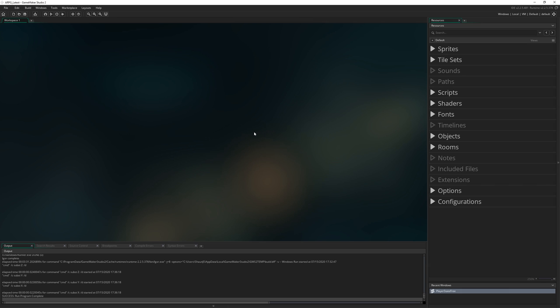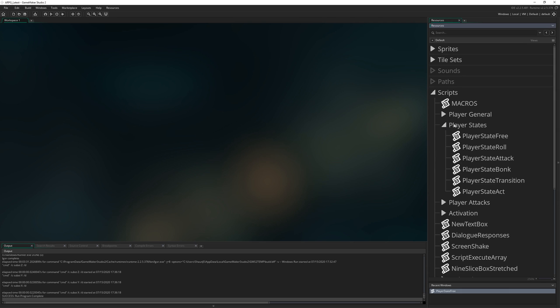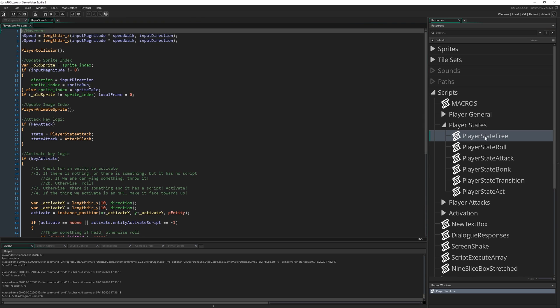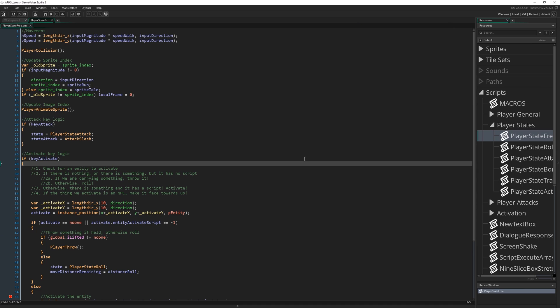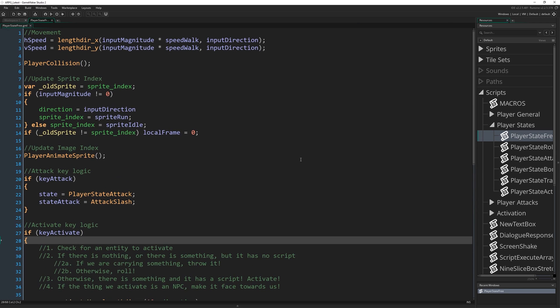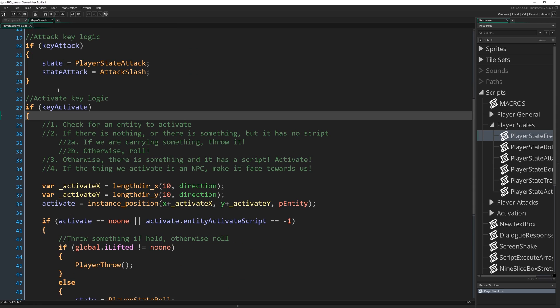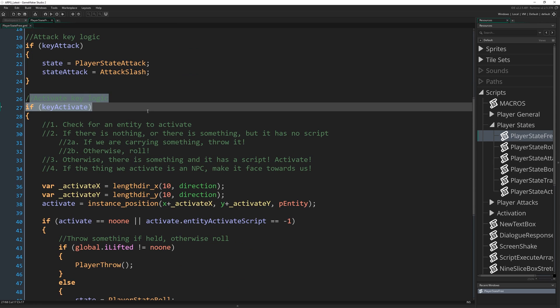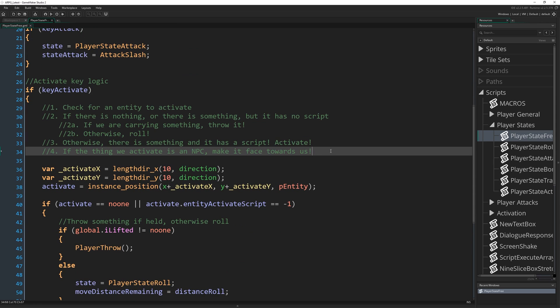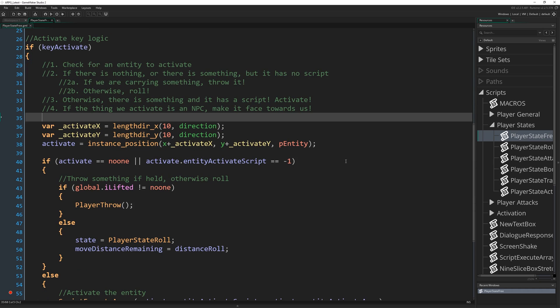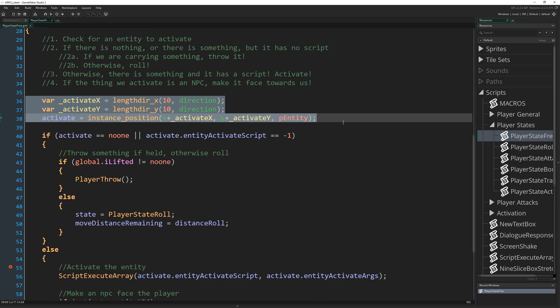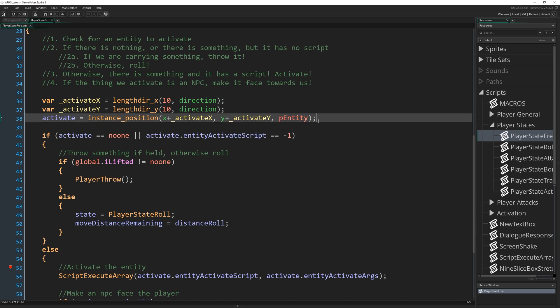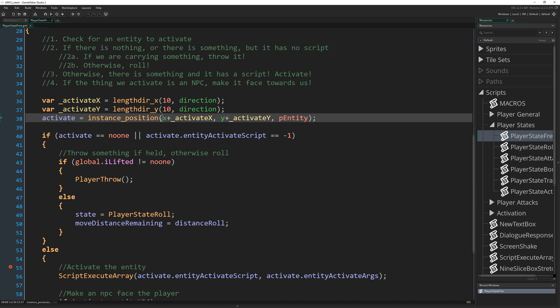Okay, so the code we're going to be modifying this time is our free state. So in player state, player state free this whole chunk of text. And now we'll shrink this away a bit because we don't really need it. We'll make this nice and big. And we're going to scroll down to this section here, our activate key logic, one of the ones we've actually commented fairly well, which tells us the flow of what we want to do. And as I was saying, the problem comes in here. These three lines here are the entire of how we find an entity to interact with.